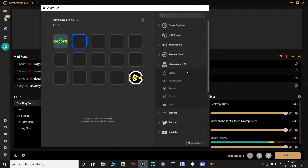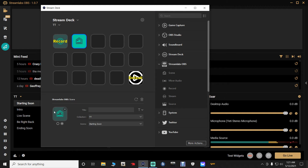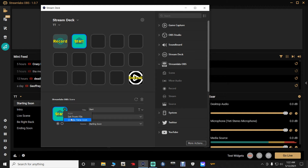Next, set up your first scene button — Starting Soon. From the StreamLabs OBS tab, grab the Scene button and drag it into the next slot. Select the first circle at the bottom. Under the scene dropdown, make sure 'Starting Soon' is selected so that pushing this button takes you to your Starting Soon screen. Go to the title field and type 'Start.'